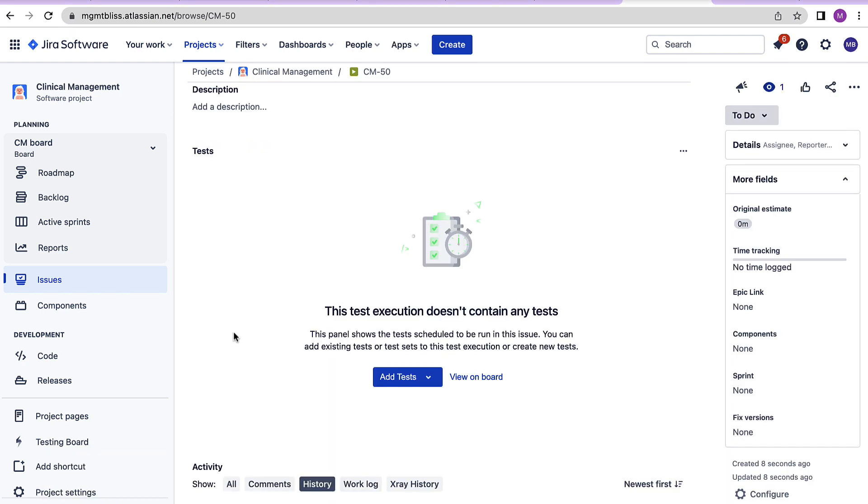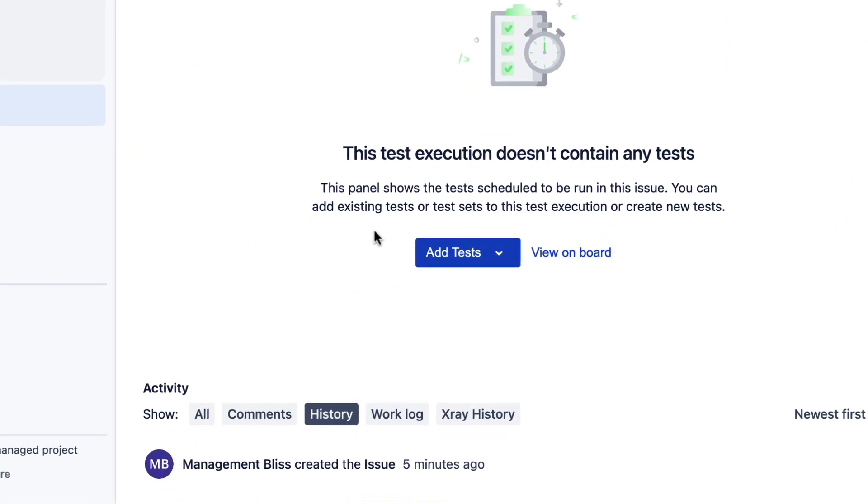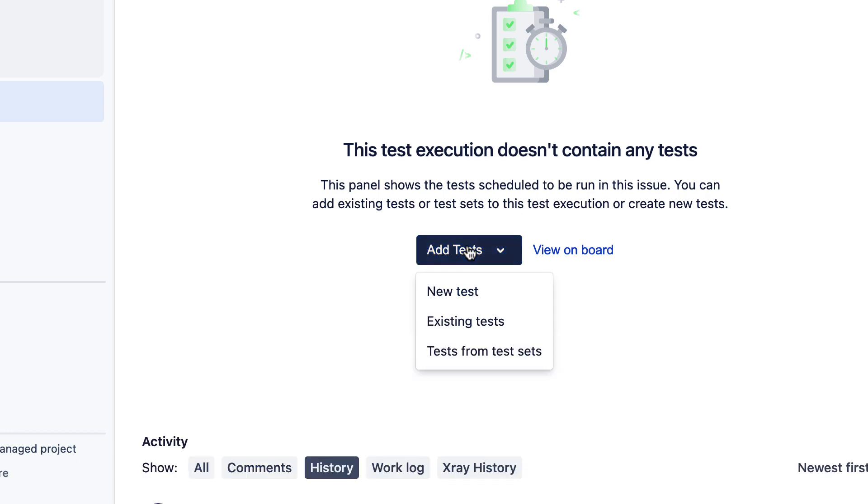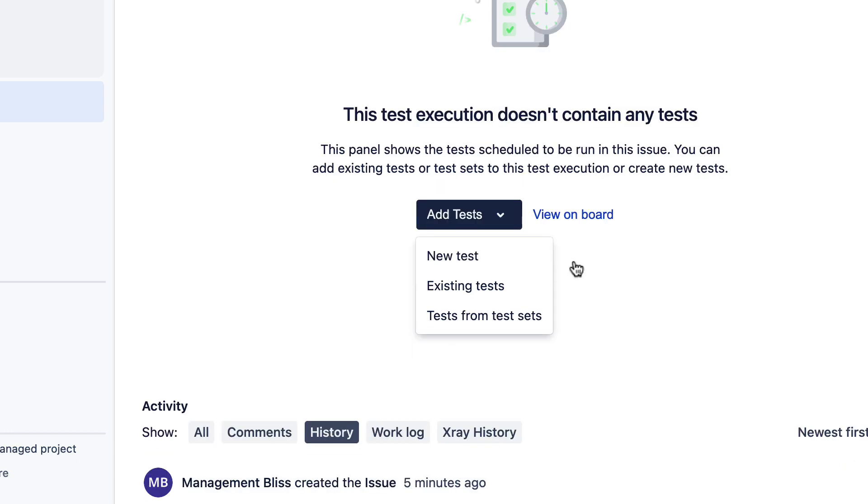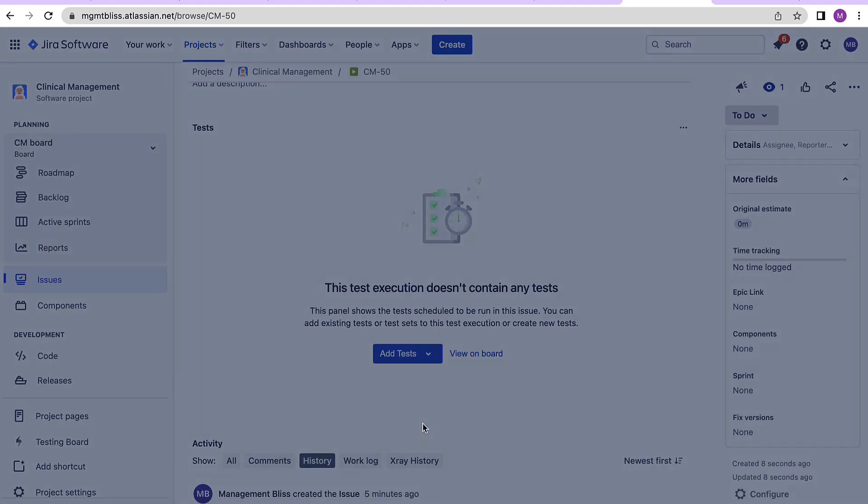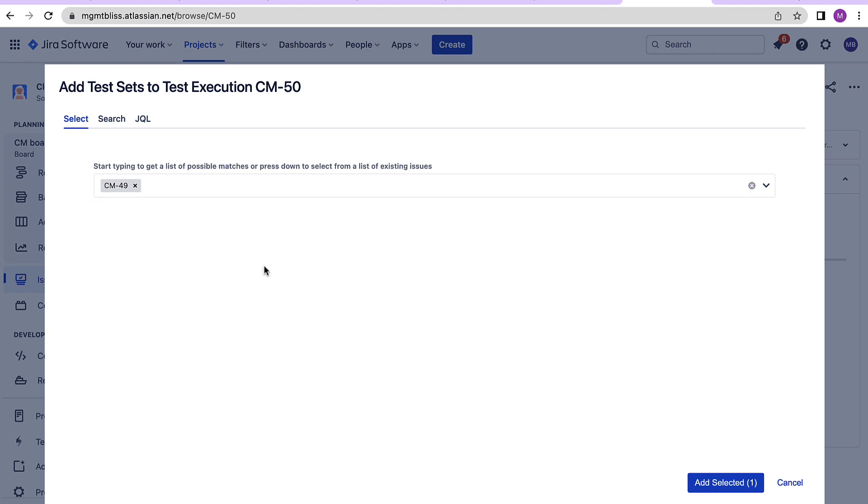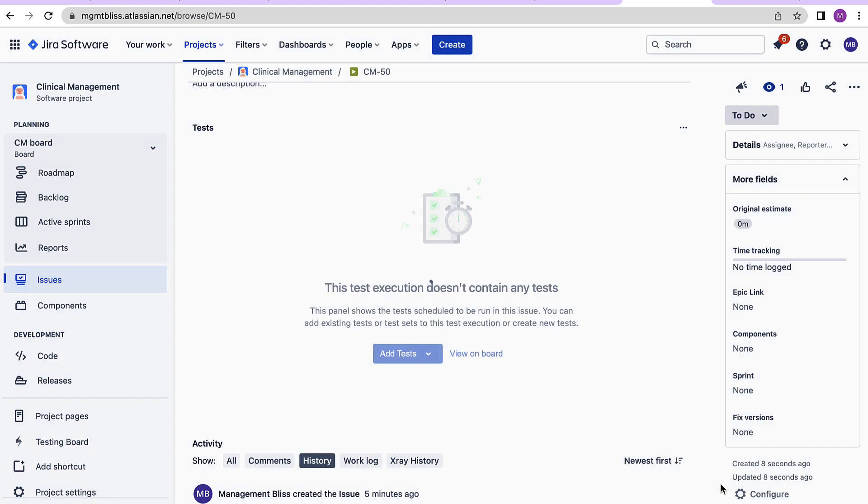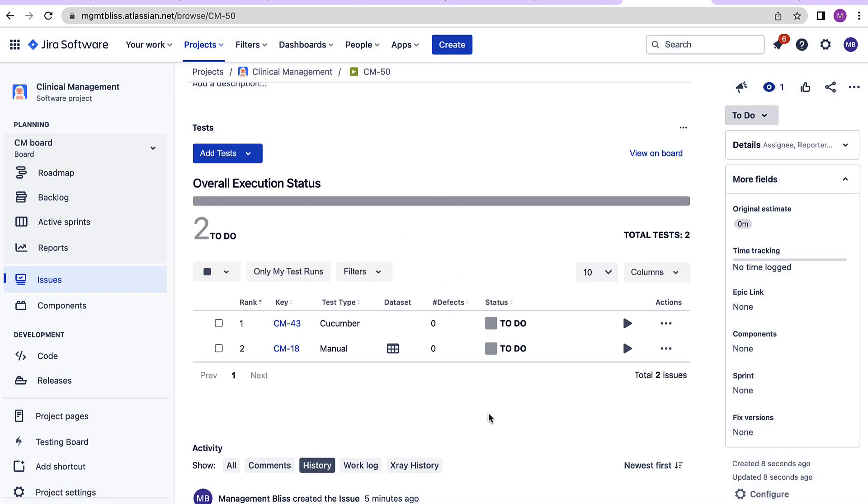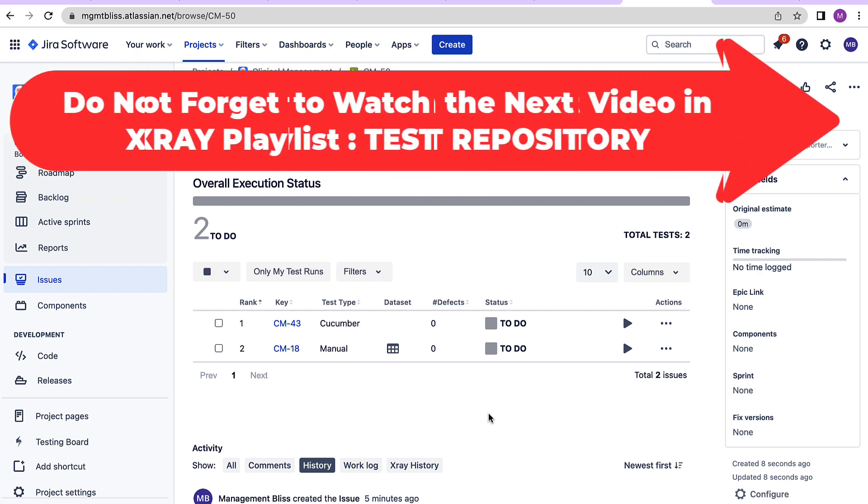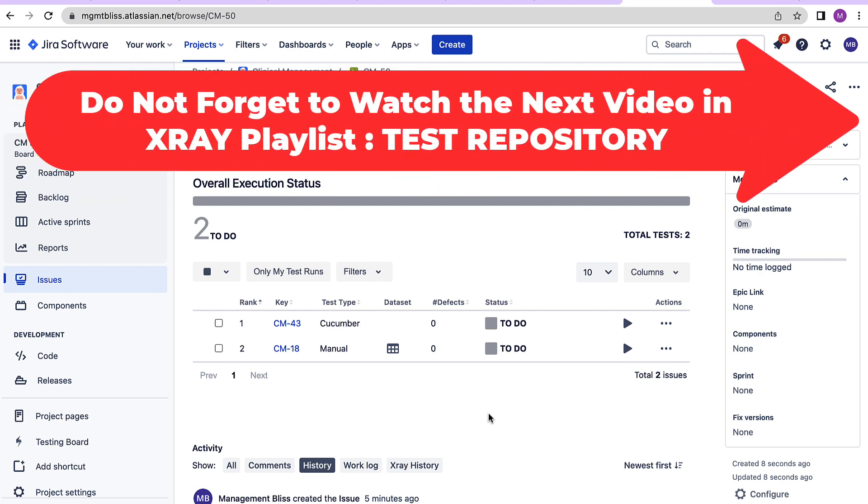Now if I want to execute all the test cases under this particular test set in one single execution, I can go to add tests, select tests, select tests from test sets. You can see that a drop down is now available for the test sets. Select the required test set, click on add selected and both the test cases under that particular test set are ready for execution now.